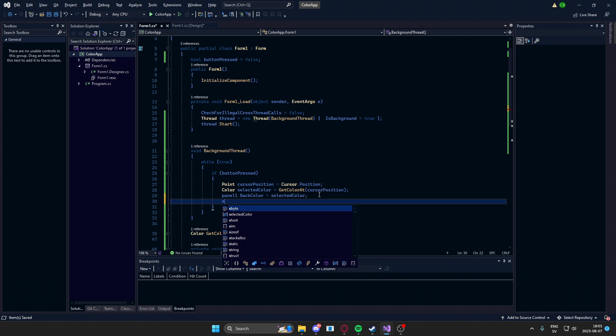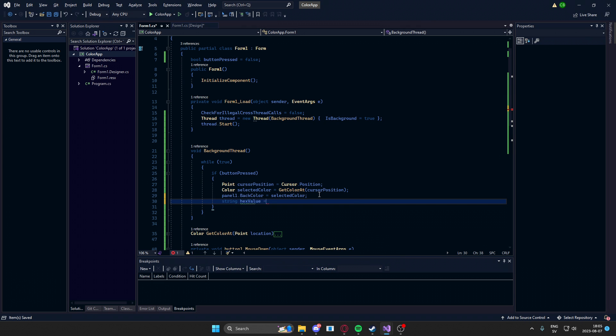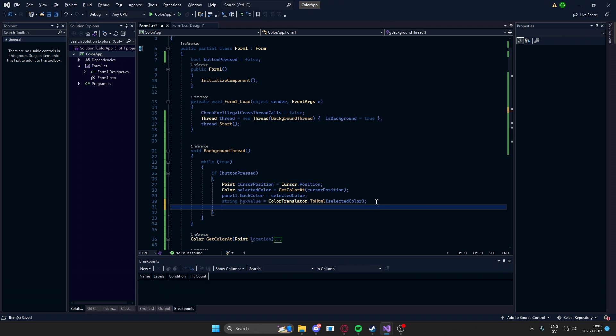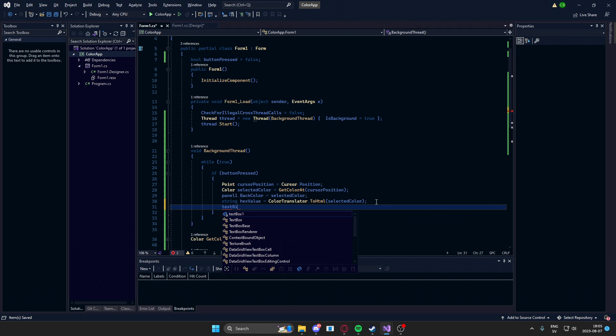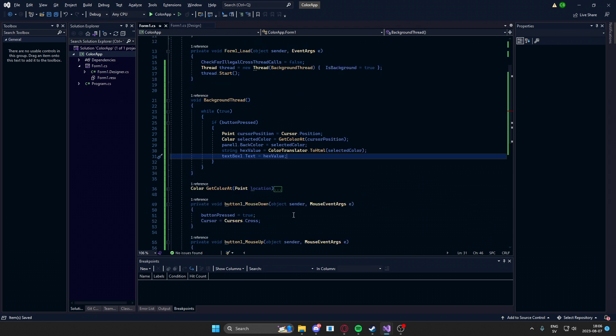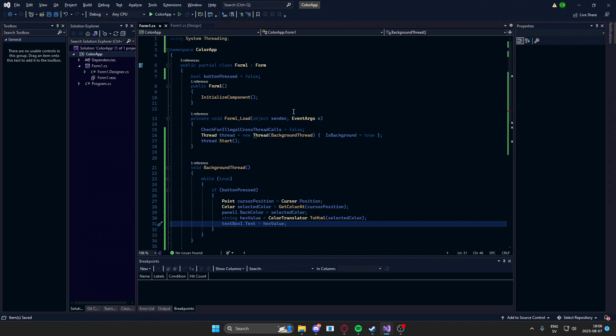let's create a variable for the hex value. So string hexValue equals ColorTranslator.toHTML selected color. So it translates to hex and then textbox.text equals hexValue. So that was pretty quick. Let's test it.